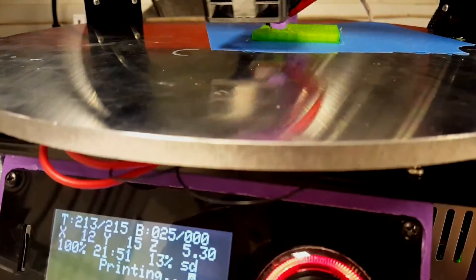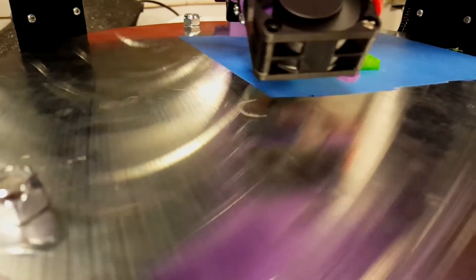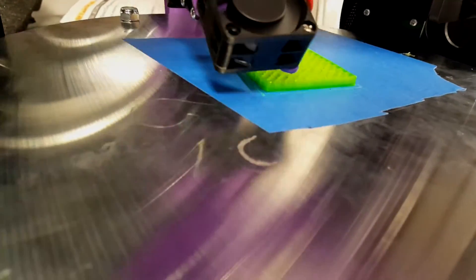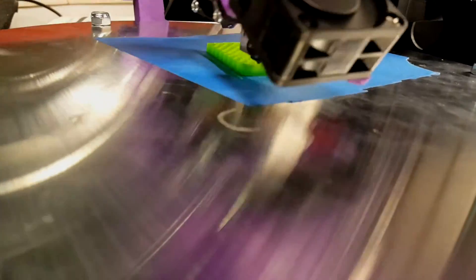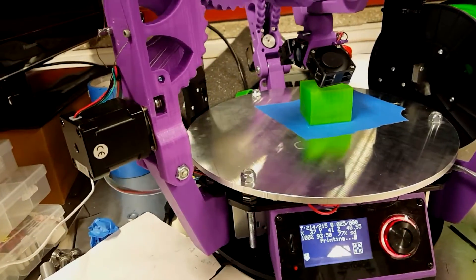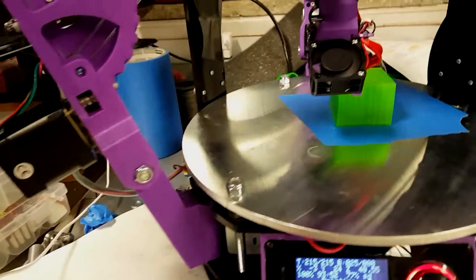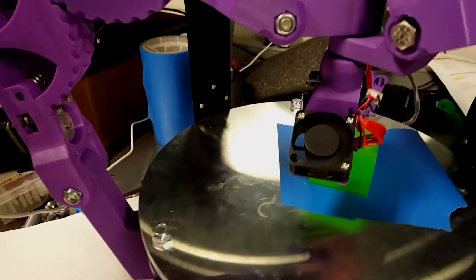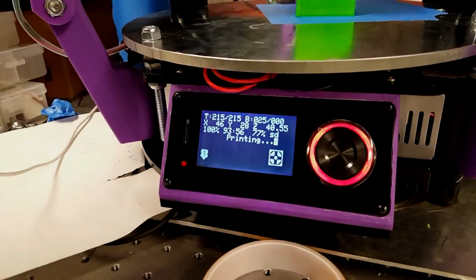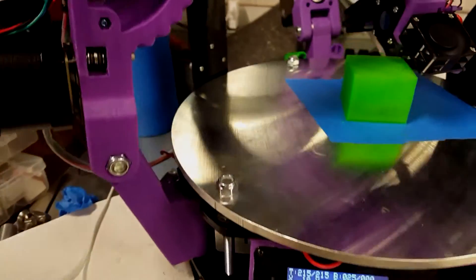Printing the most exciting calibration cube ever. It's almost done now. It's at 80%.